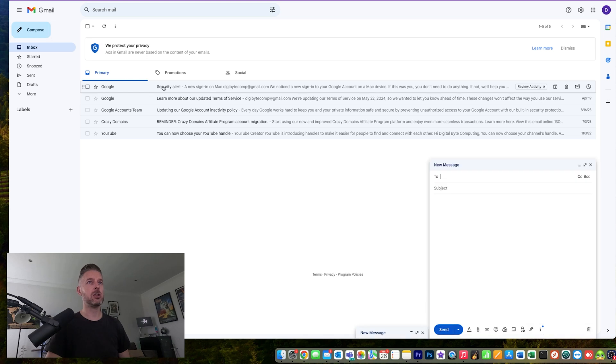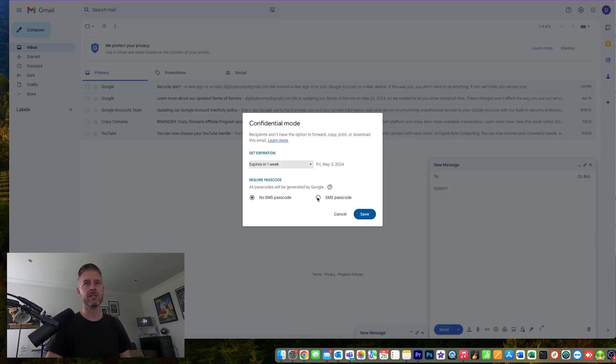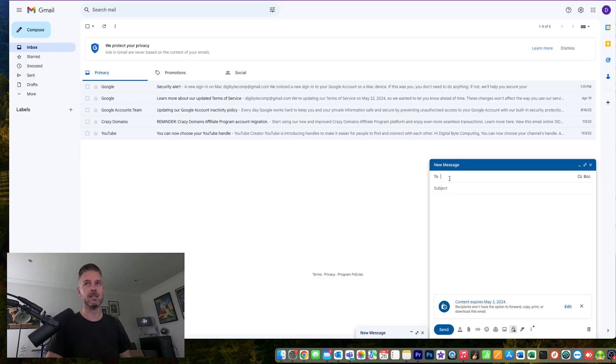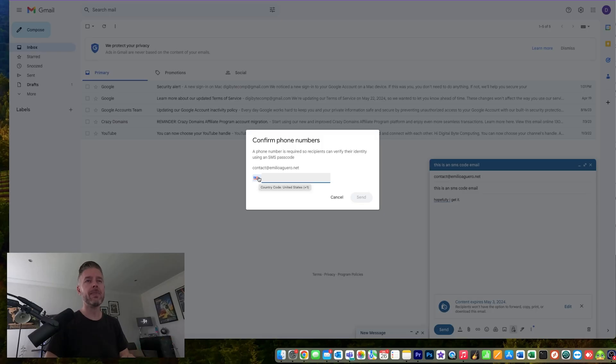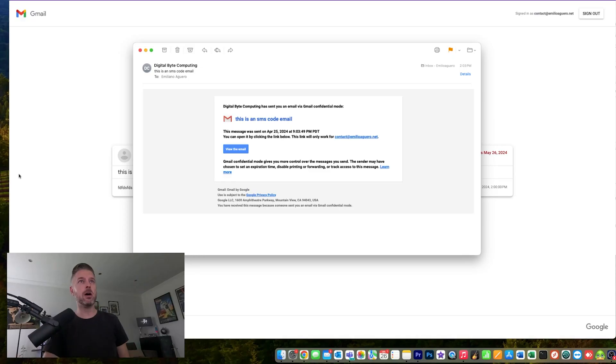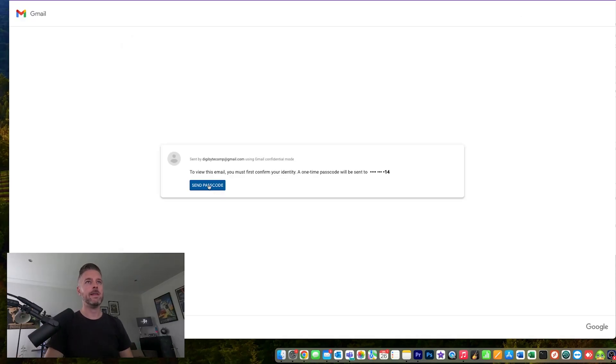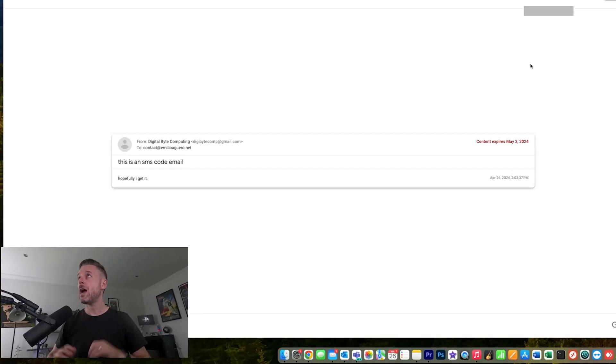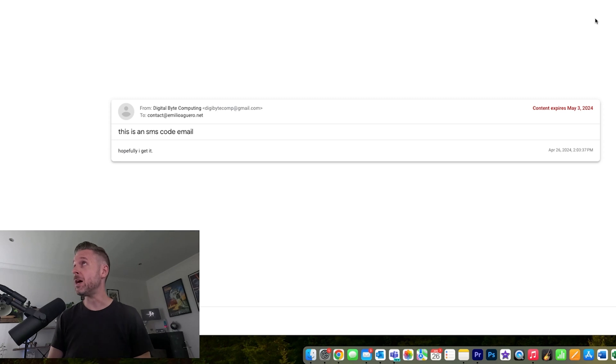The other way is via an SMS code. The process is going to be very much the same — it's just going to be sending a code to a phone instead. You input the telephone number of the person on the other end. Of course, you need to know their telephone number, otherwise this process is not going to work. Put in their country code and telephone number. The person on the other end should receive an email, then click 'send passcode,' and simply enter in the code that has been sent to that mobile number. You should then receive and see the contents of the email.